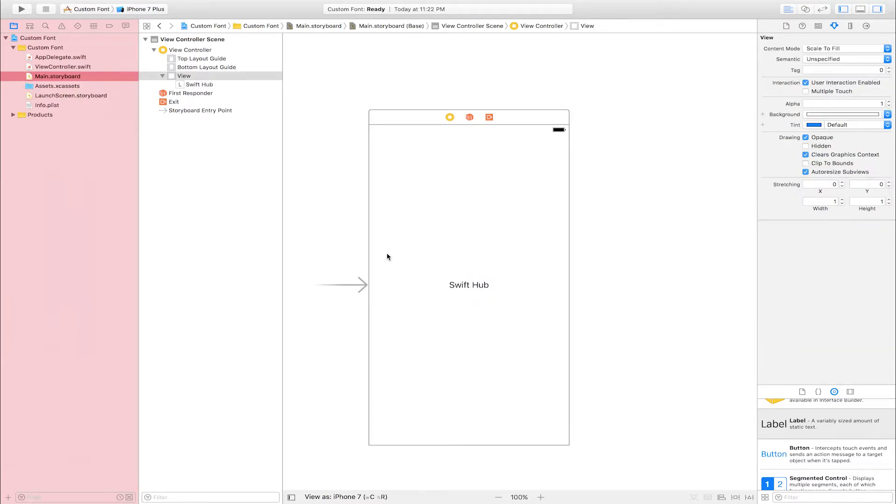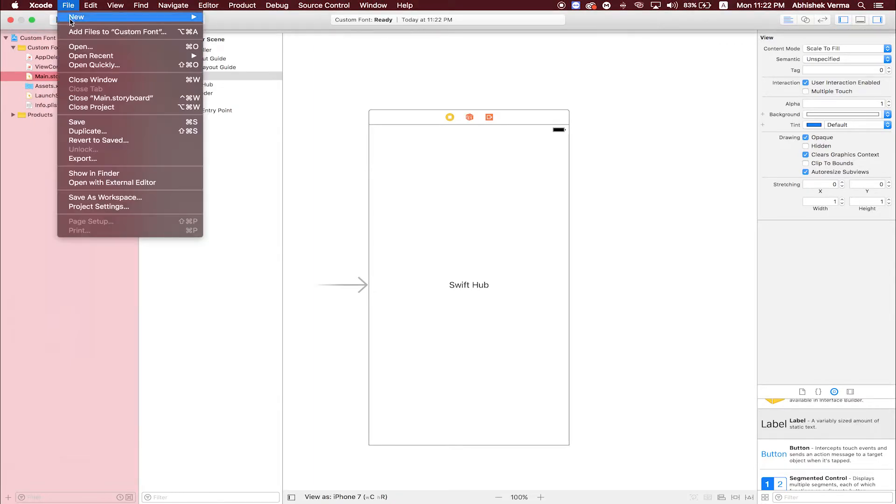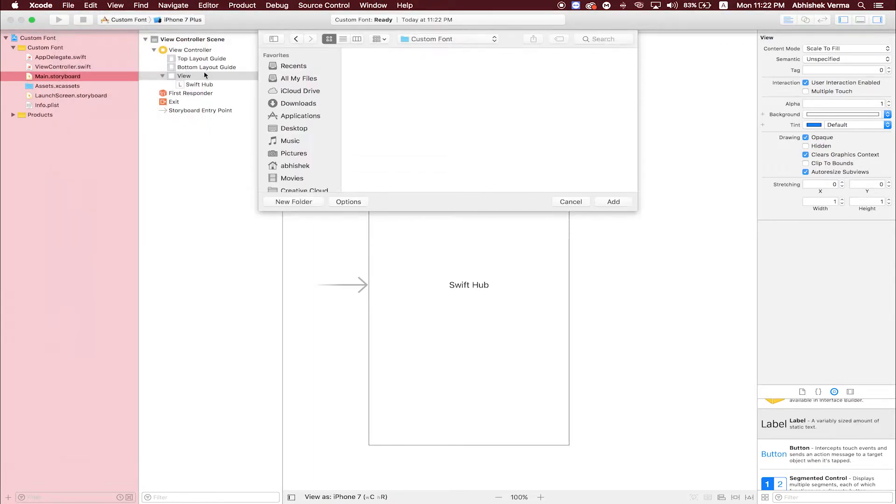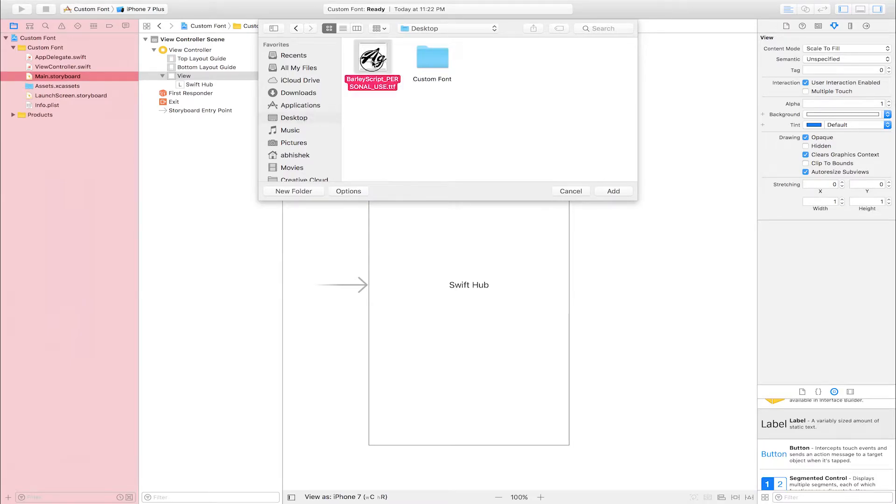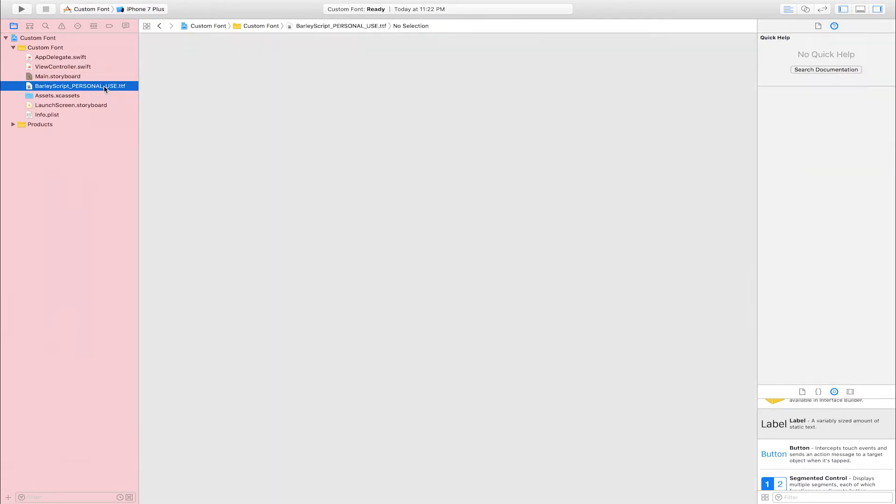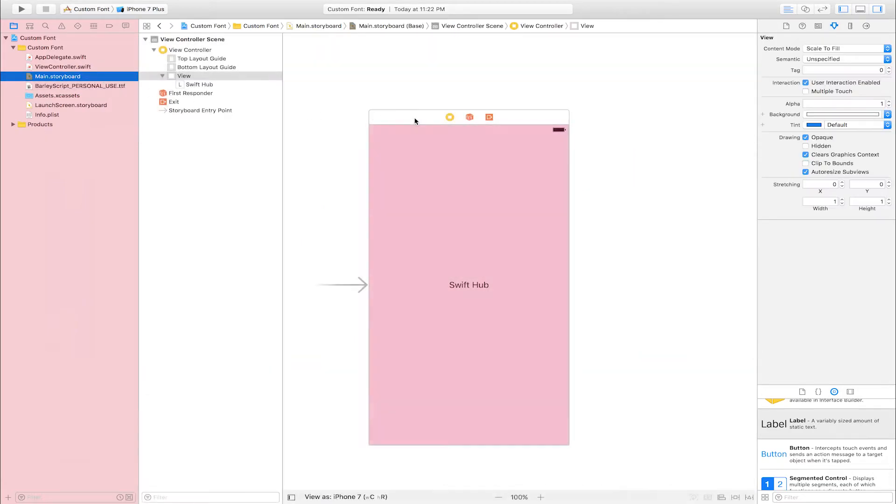Add font into custom font project. Go to menu bar, click File, Add file. Select destination. This is font file, I click and add. This is font file, add successfully.